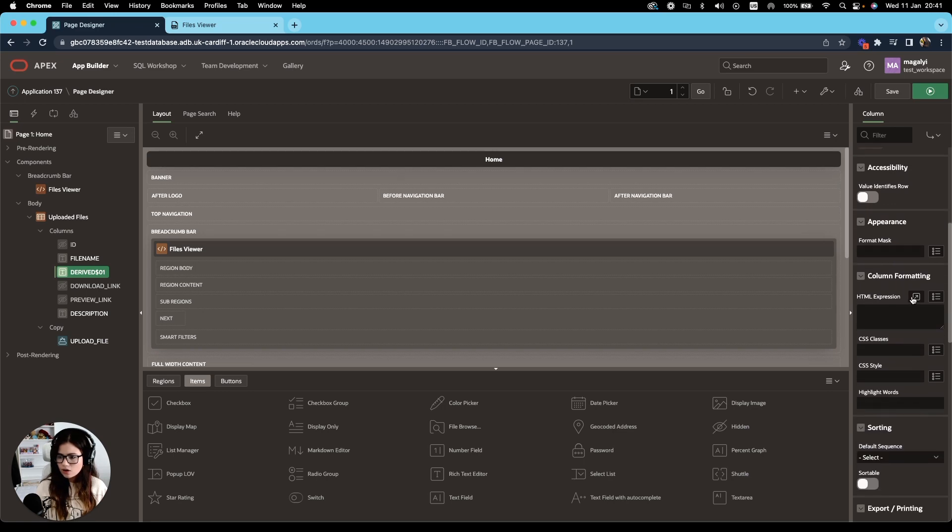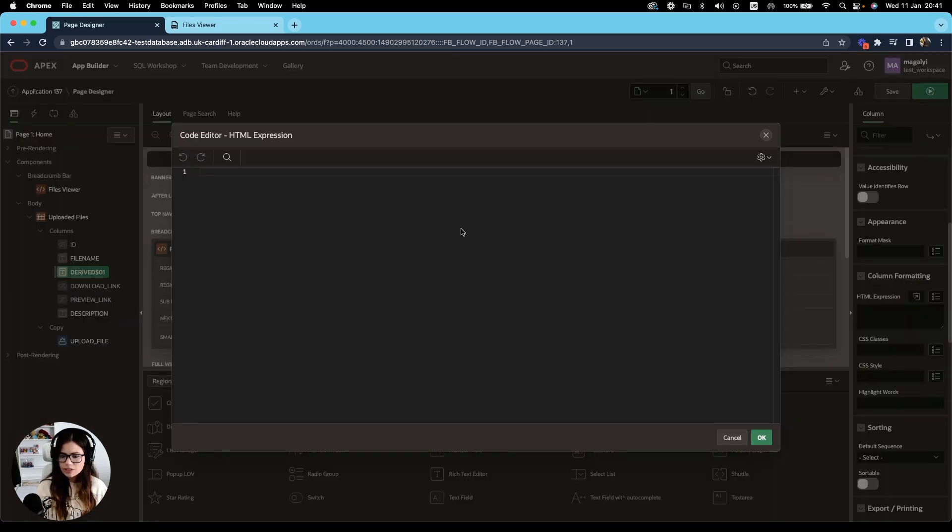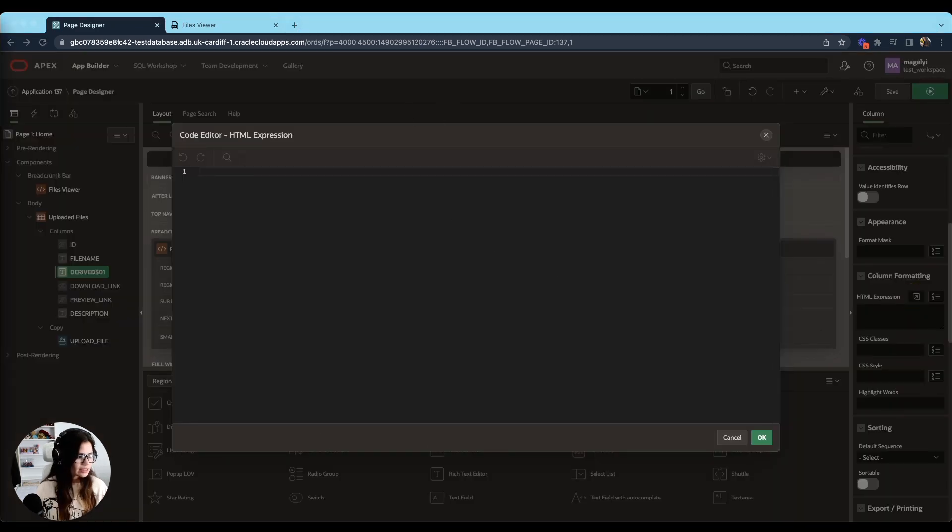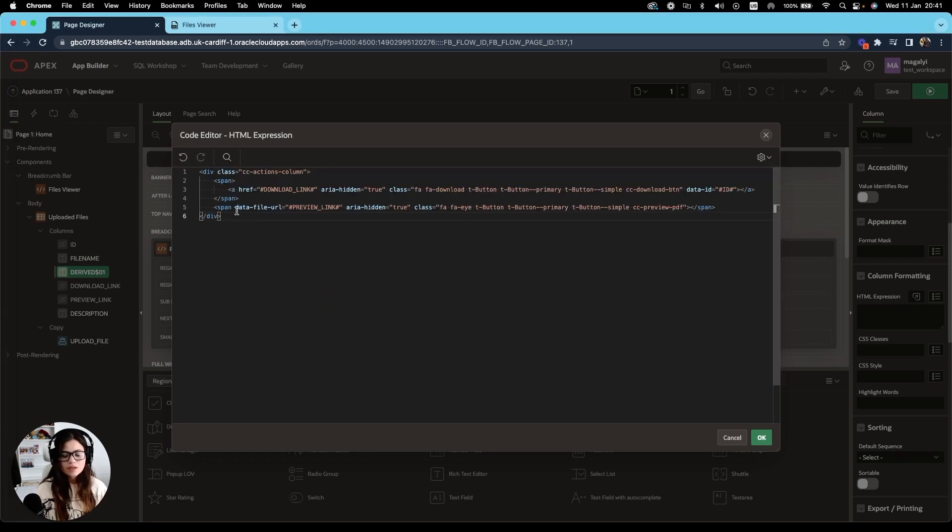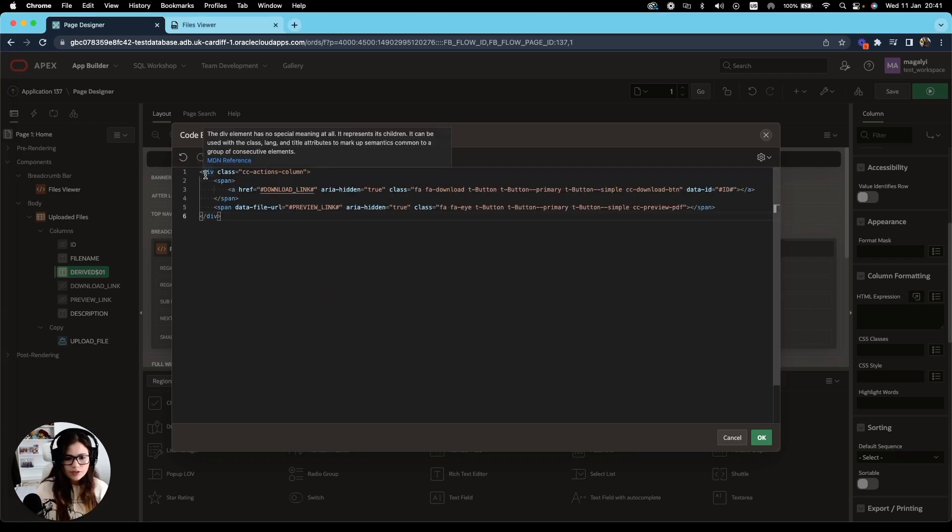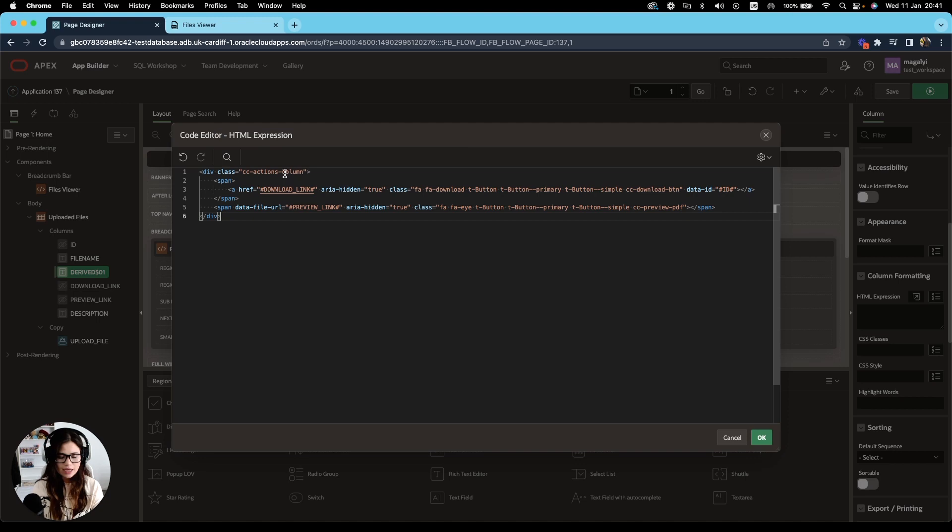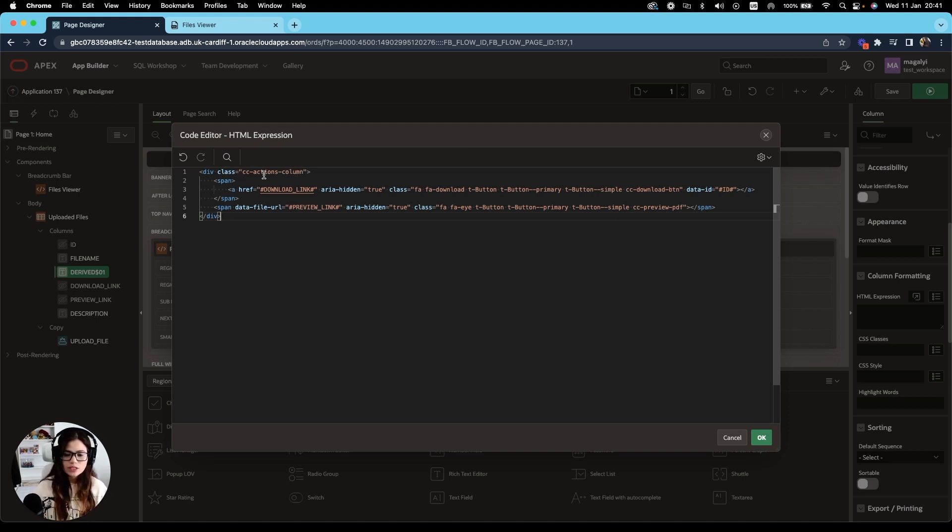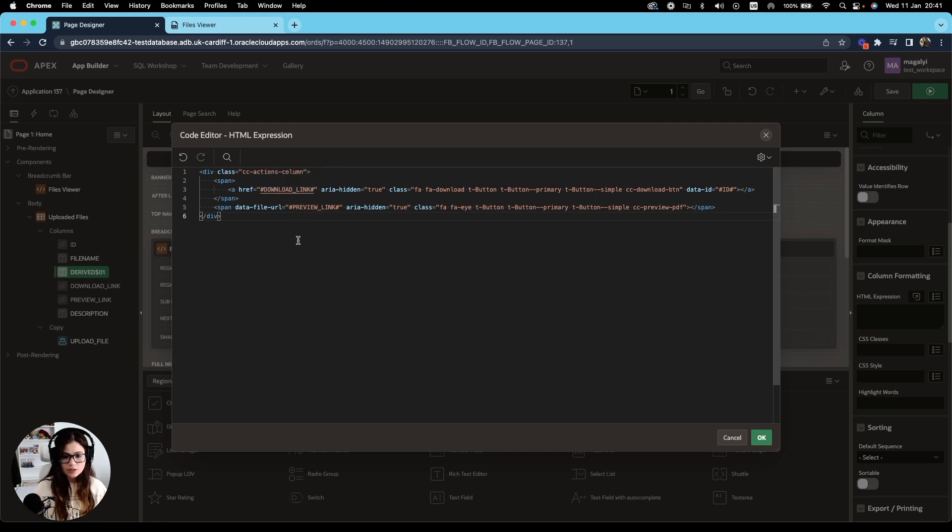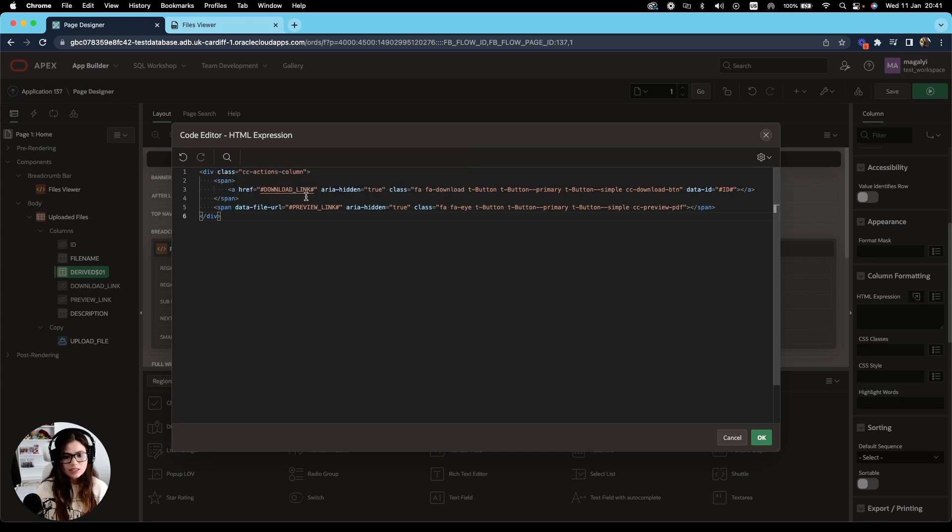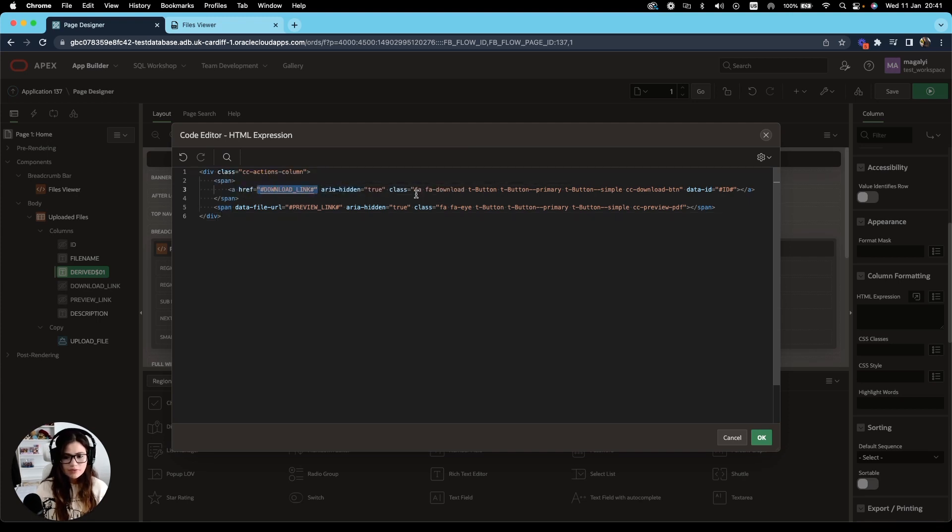And under HTML expression, I'm going to add the following code. So the code consists of a div element with a class CC actions column. I have added this CSS class to add some indentation and formatting to my buttons column. Inside the div, we can see two span elements. One contains the link for download and I have also added some apex classes to the button.